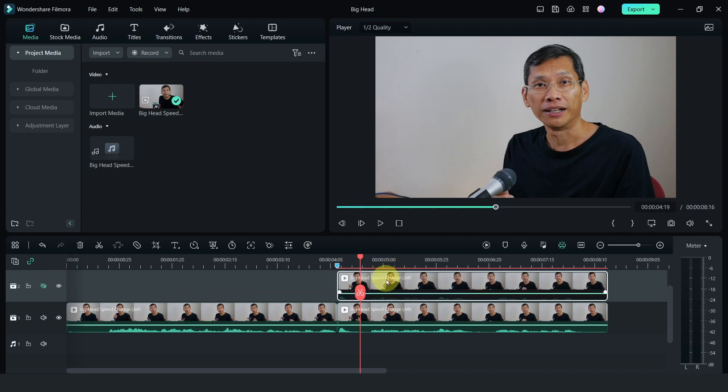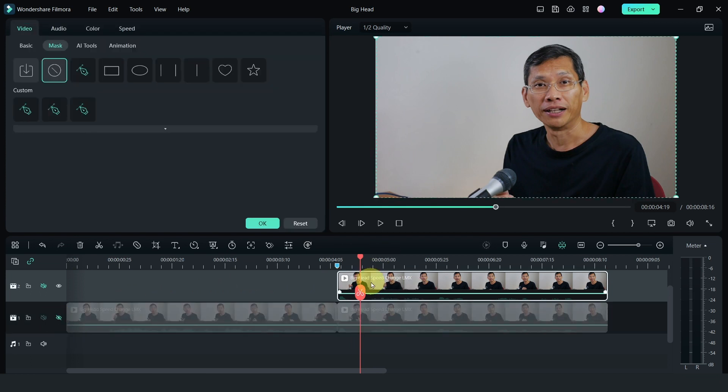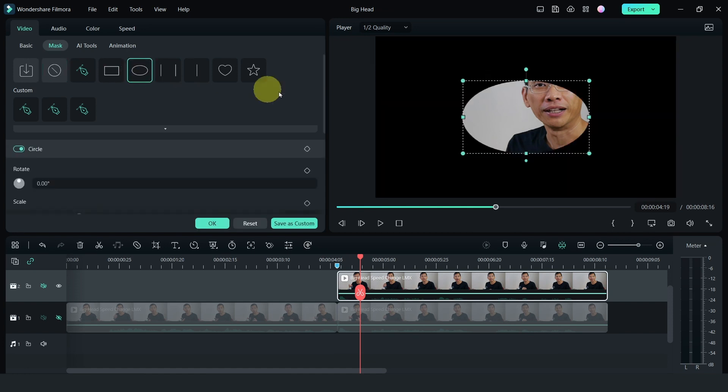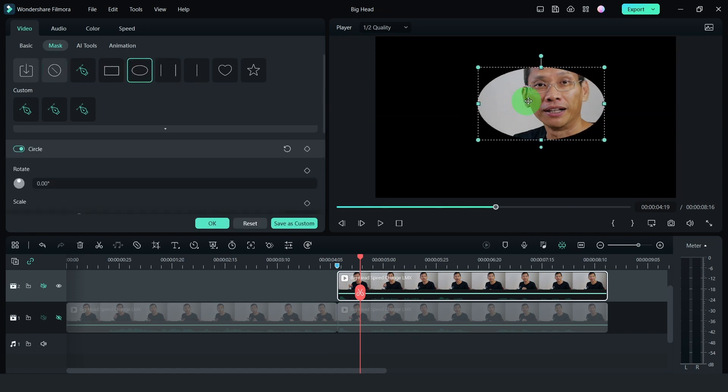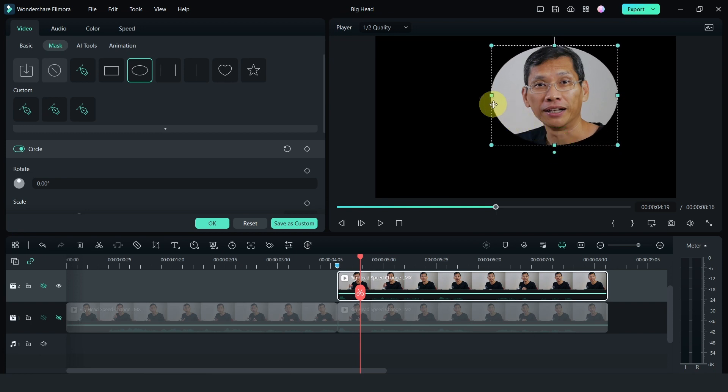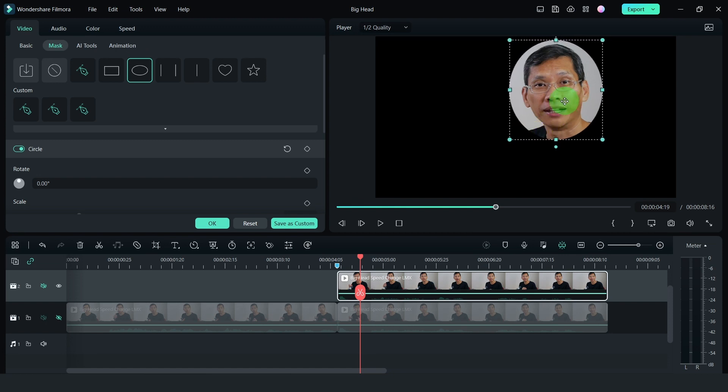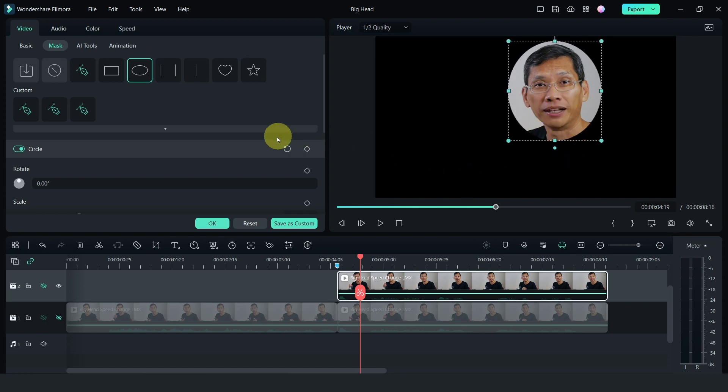Next, I'm going to turn off the track at the bottom, select the clip and go to mask, and I'm going to select the circular mask. Adjust the mask accordingly. It doesn't have to be too accurate, but depending on what you have on the background, it could be a little bit tricky or in my case a little bit simple.